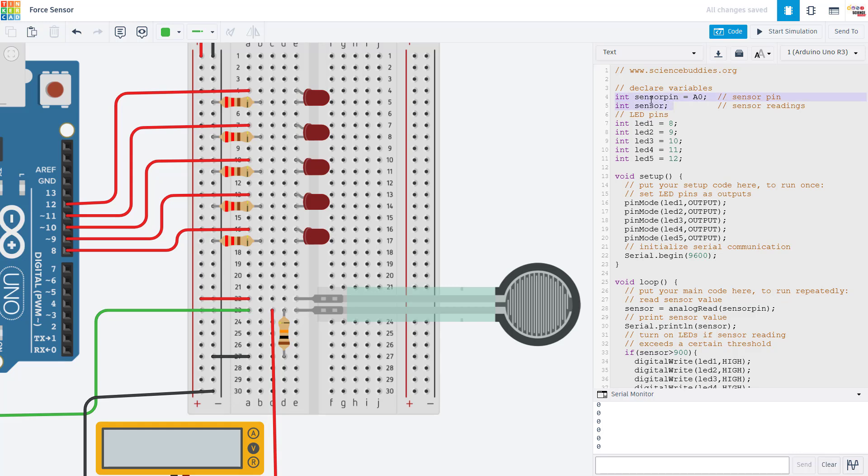So at the top here, we declare variables for our sensor pin and the sensor reading. We declare variables for the LED pins. And then in the setup function, we set those LED pins as outputs and initialize serial communication so we can print our sensor reading out to the serial monitor.